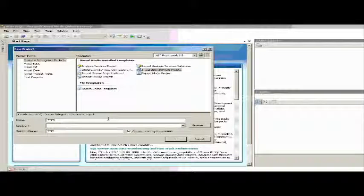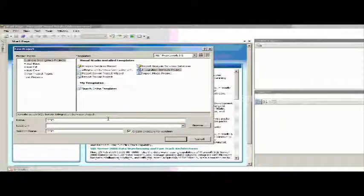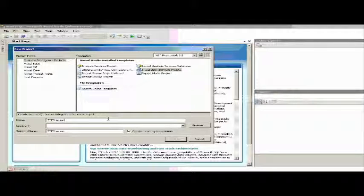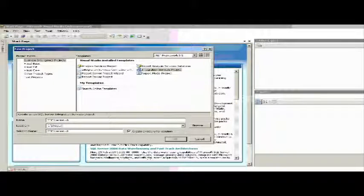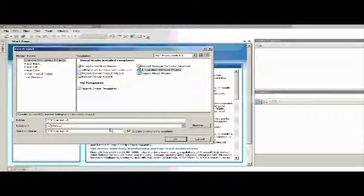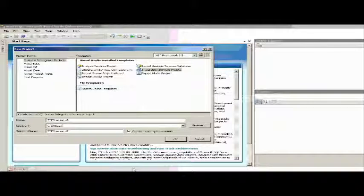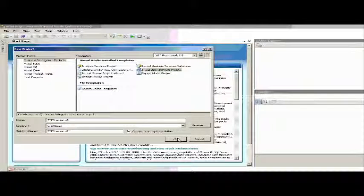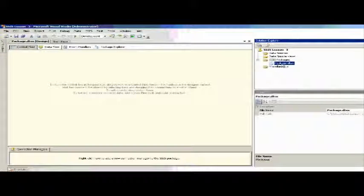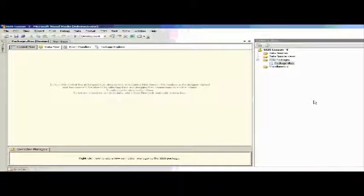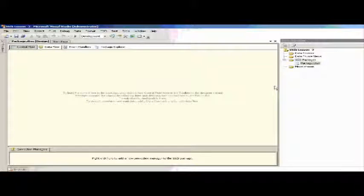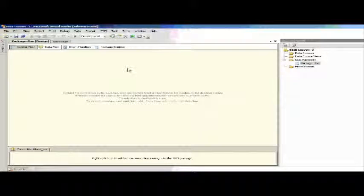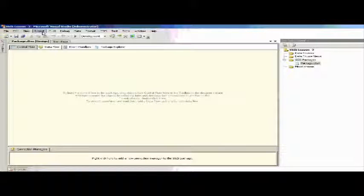This is SSIS. Provide the package name - I'm giving it as SSIS lesson 3, then the file path where you want to create this SSIS package. Once you've entered these details, click OK. This will create the SSIS package for you. My SSIS package is created with the name SSIS lesson 3.